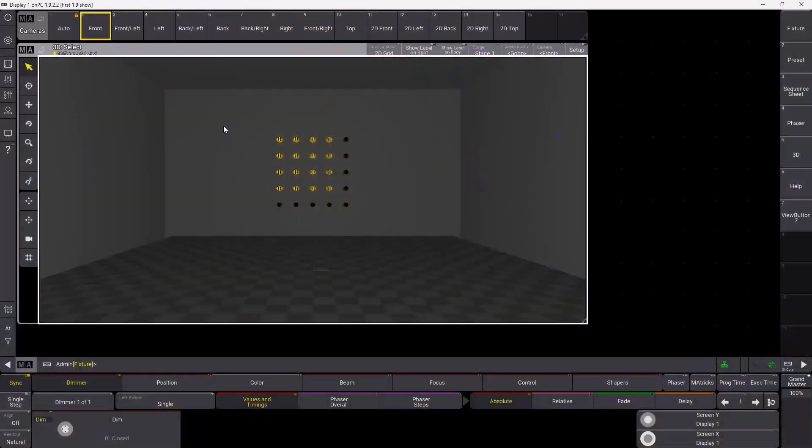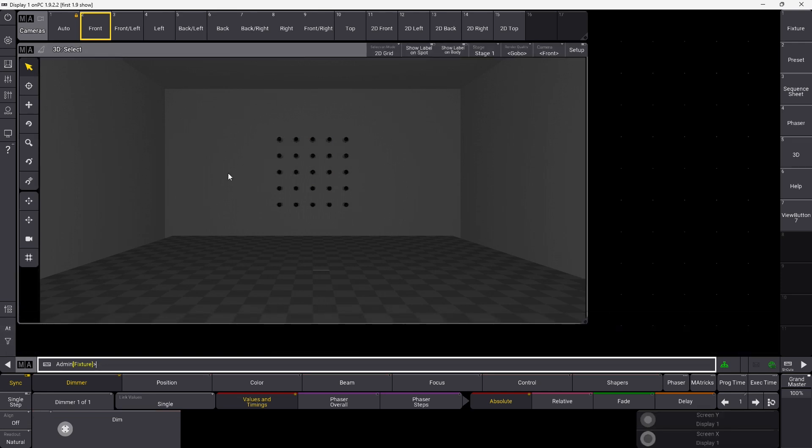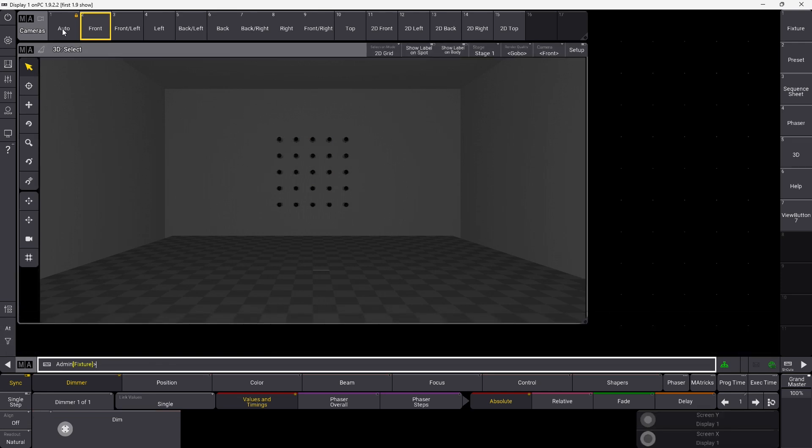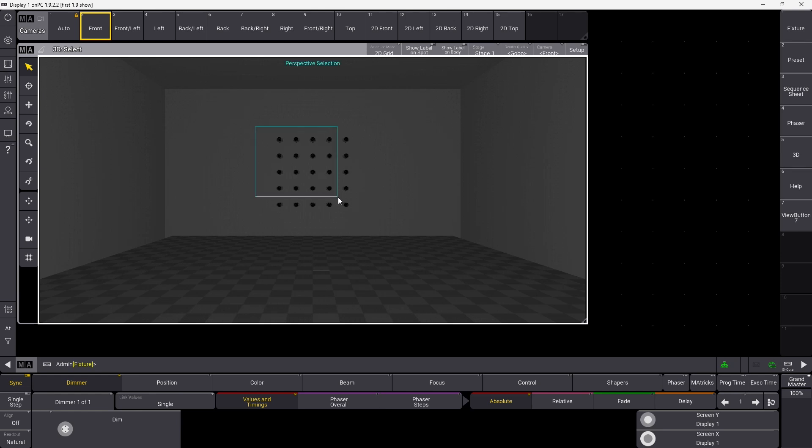The next thing I want to show you is in the 3D view. I think in the fixture view and some other places, maybe in the layout as well, you can see how many fixtures you select. If we look at the 3D view here and clear this, you have 3D select up here. If I select some of the fixtures, you can see that I have selected 16 fixtures.